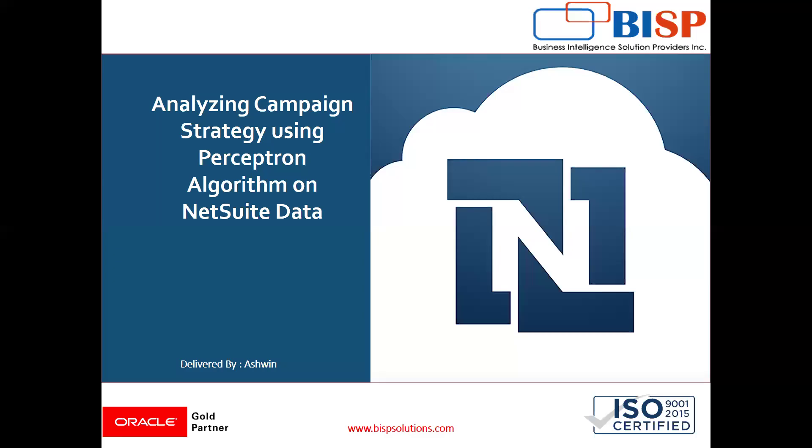Hello friends, welcome to BSP Solutions. Myself Ashwin and I work as a technical consultant at BSP Solutions. BSP Solutions is a tech company and provides technological solutions across the world.